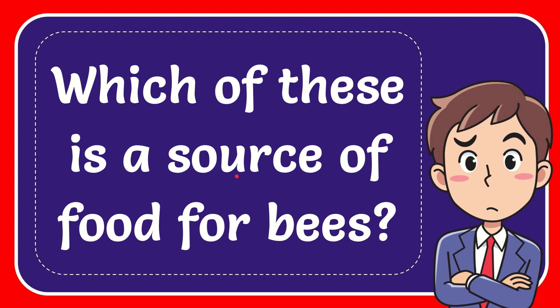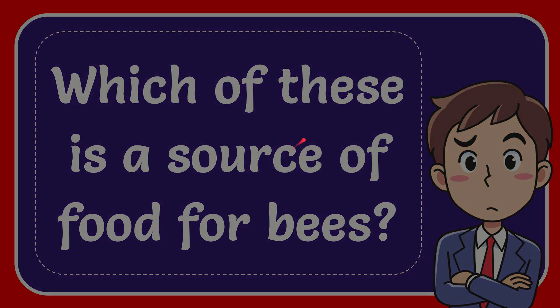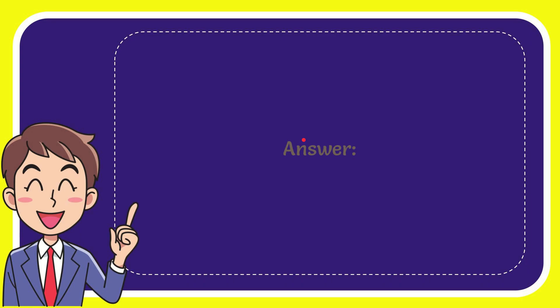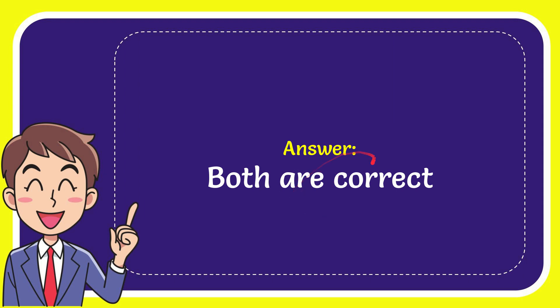In this video, I'm going to give you the answer to this question. The question is, which of these is a source of food for bees? The correct answer is both are correct. That is the answer to the question.